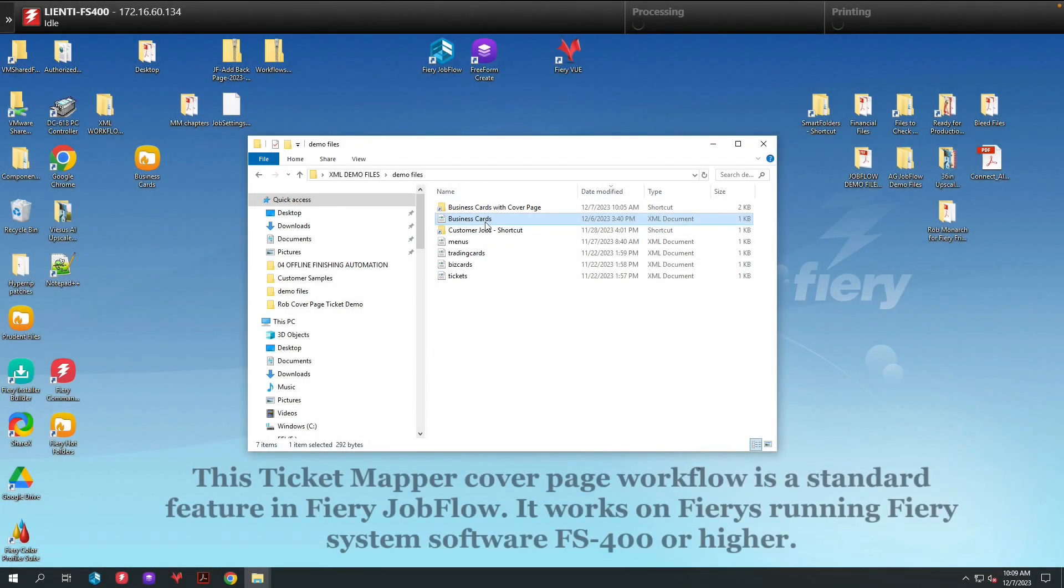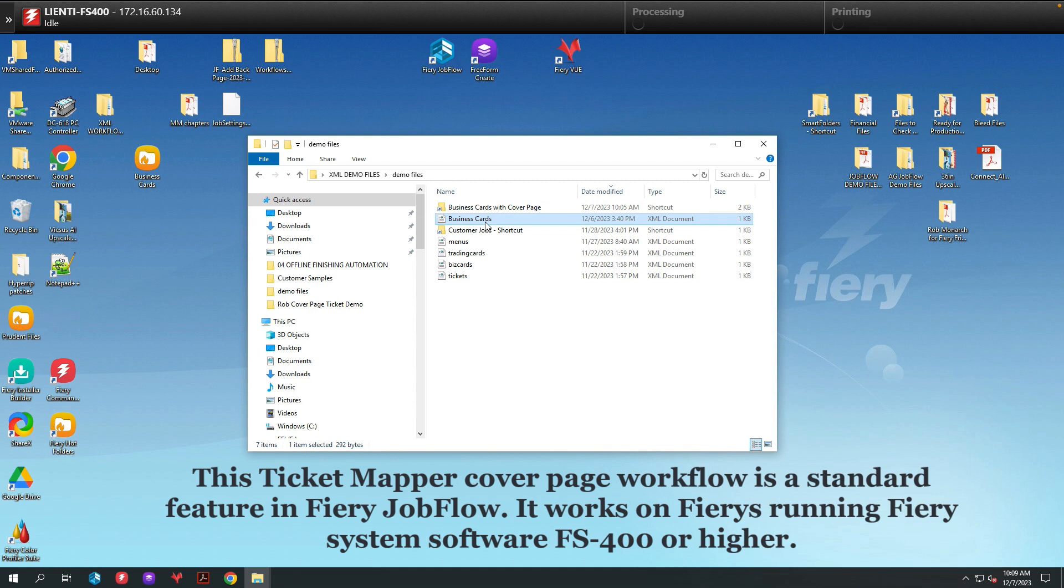Today, I'm going to show you how you can take Ticket Mapper and create cover pages that can be inserted into jobs coming into Jobflow on the fly. Let me show you how this works.